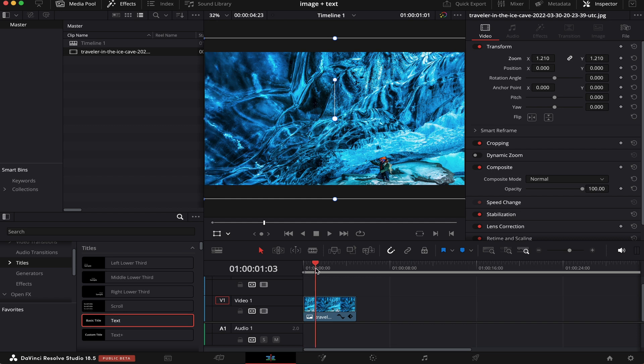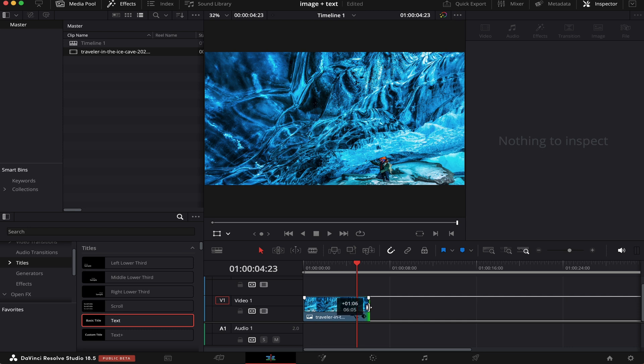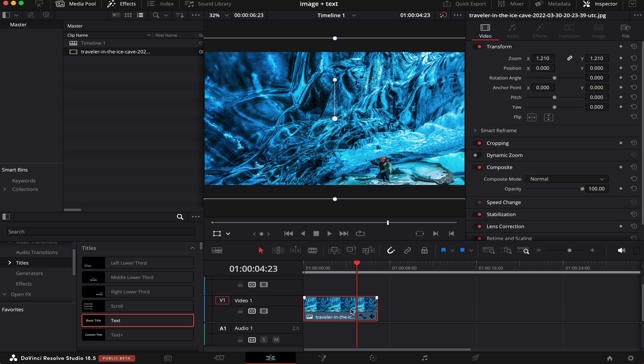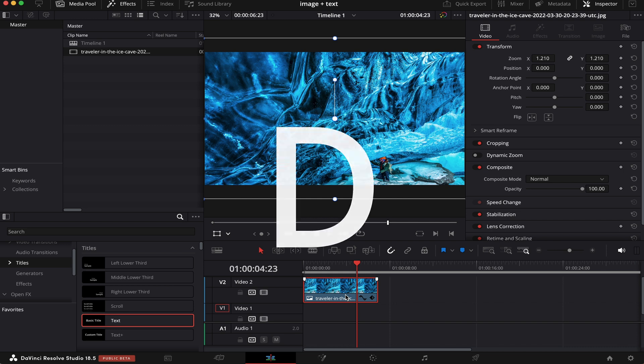And by default, every image you put inside the timeline is 5 seconds long. But you can make it as long or short as you want. And I'm going to make it 7 seconds. Now we're going to drag it up one layer, like this. Now we're going to disable it. And we can do that by hitting D on the keyboard.